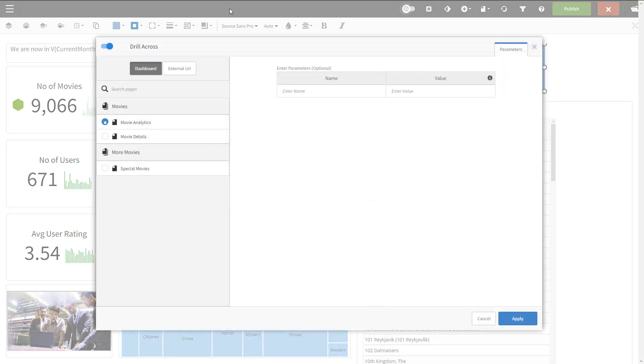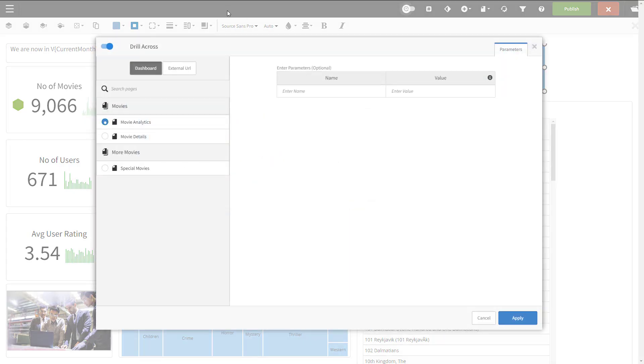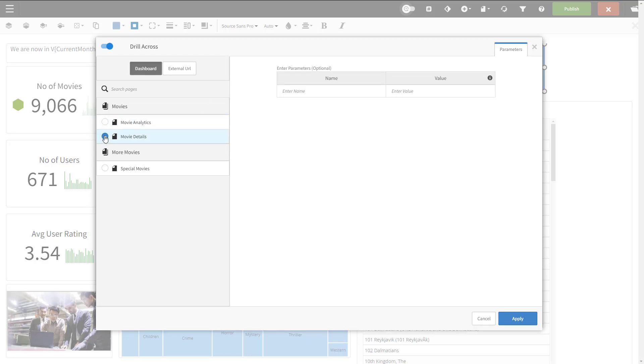We'll go to the movie details dashboard tab, and then we'll configure the parameters for the link. Parameters are name value pairs for the filters.